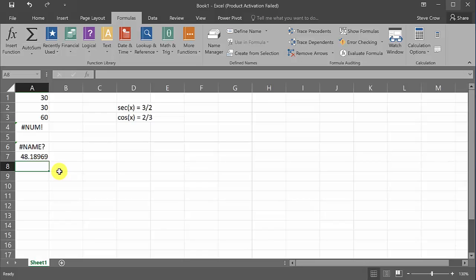And so that would equal, and then we would put degrees, ACOS of two divided by three. And we would hit enter, and that gives us 48 point whatever degrees. Alright? So that's how you would work that out if you had to do the inverse secant, cosecant, or cotangent.